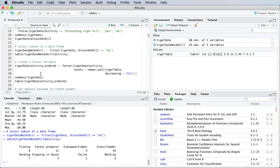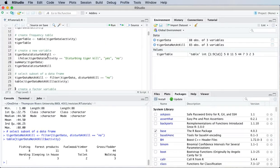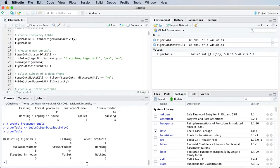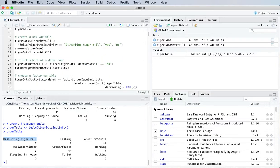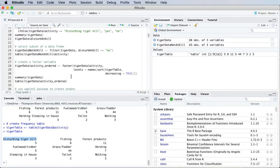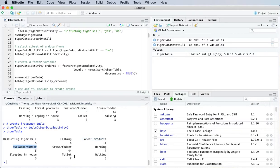Going back to my original data frame, if I just look at that tiger table again. So if you notice that the order of the categories here, it's in alphabetical order. So disturbing tiger kill, fishing, forest products, field, wood and timber, and so on.